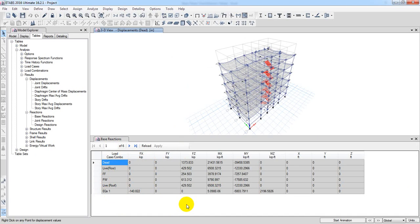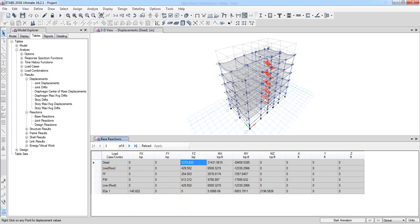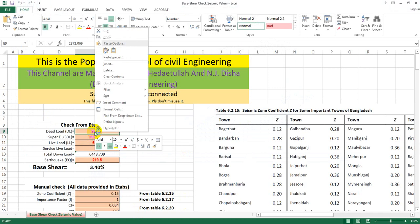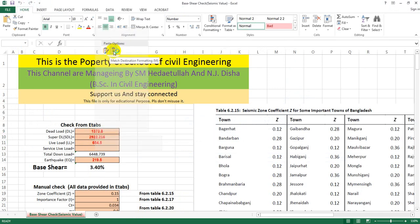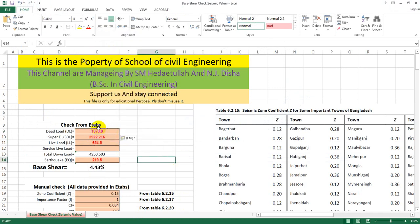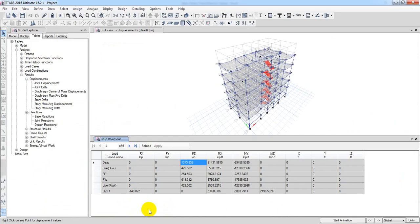We have a new load, so we have dead load. We will right-click, click on this option, and give the value of the argument. We will enter the partition wall and floor finish values. We will use the calculator.